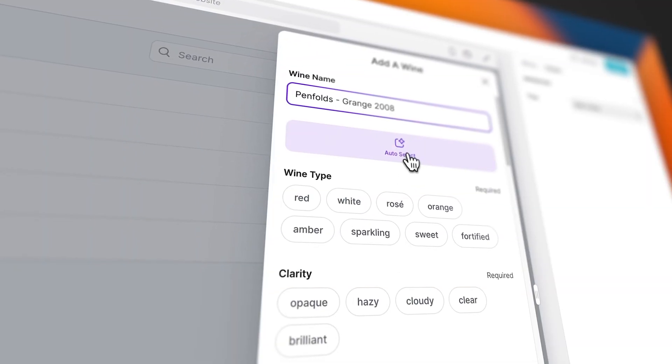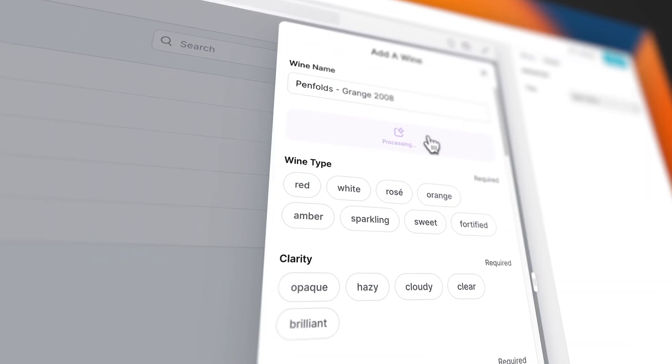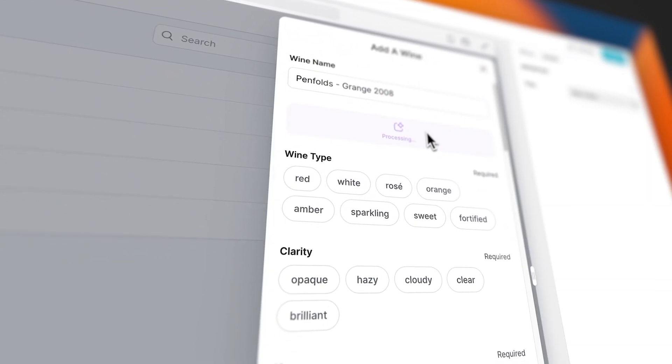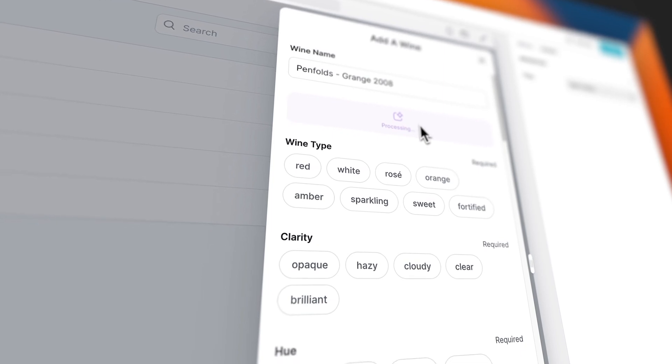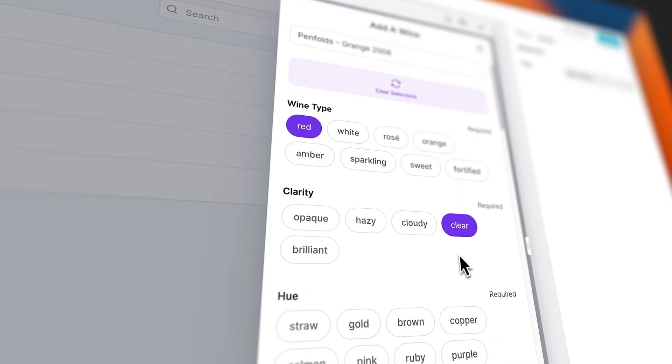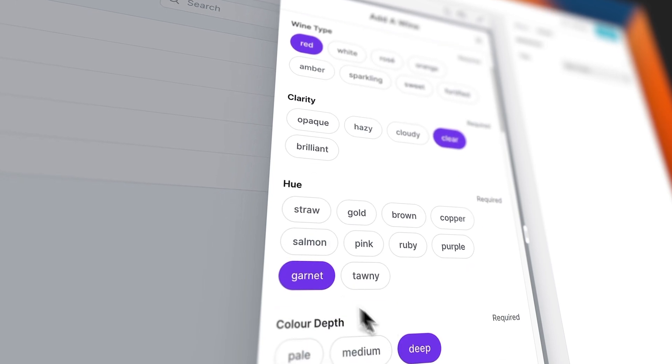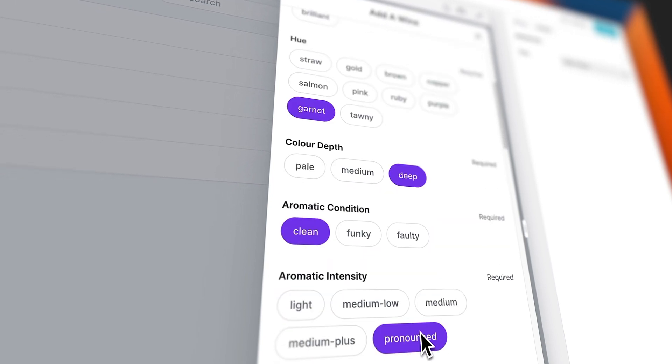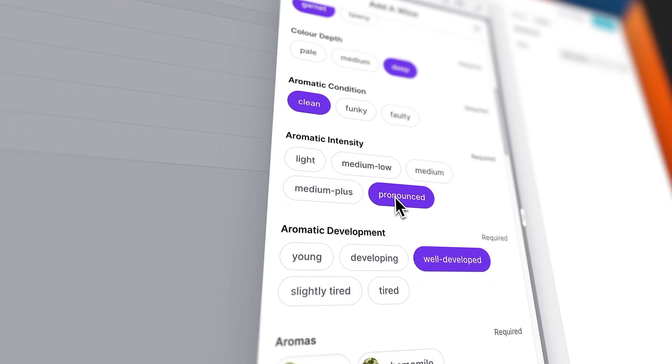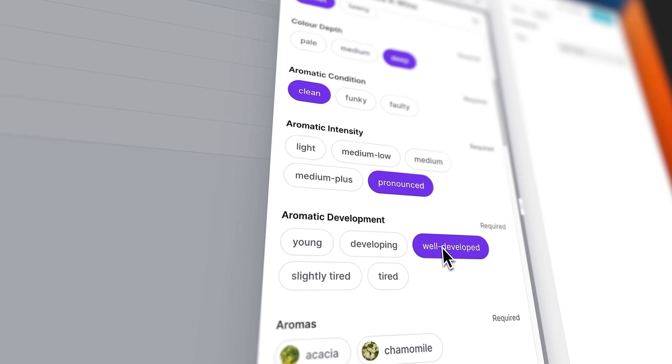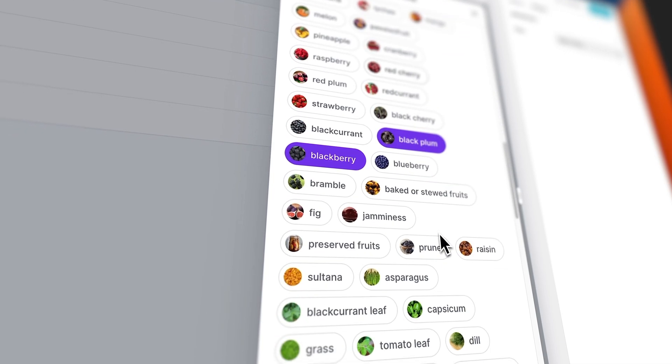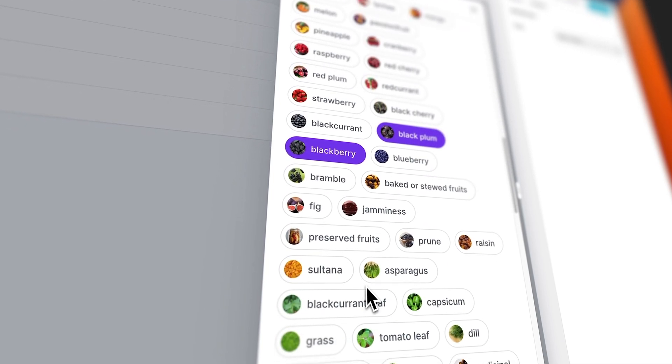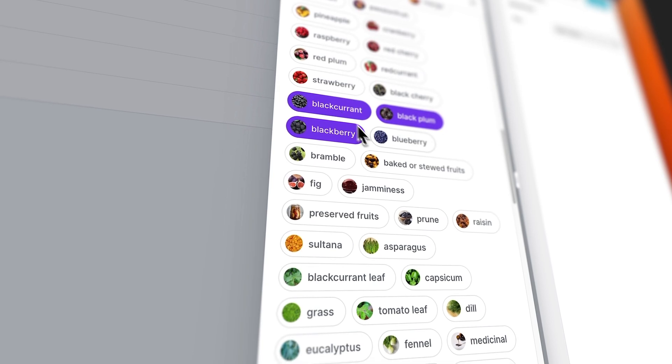So I've created a hybrid approach and I call it AI-assisted data entry. Here's how it works: AI does the grunt work, and then a human reviews and tweaks the data before submission. Let's jump into Glide and I'll show you exactly how I've built an AI assistant without using any code that helps me add wines to my wine database.